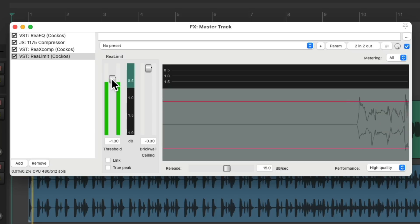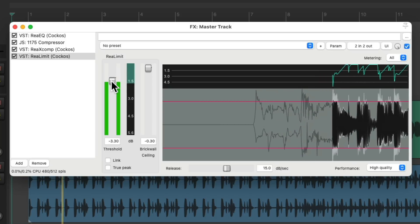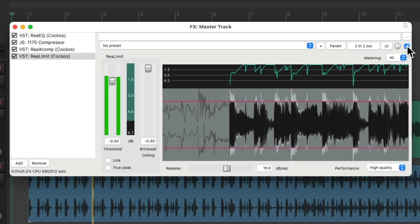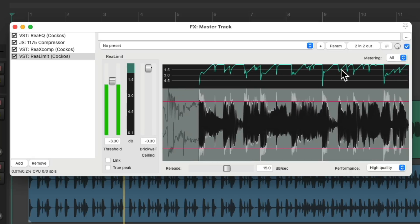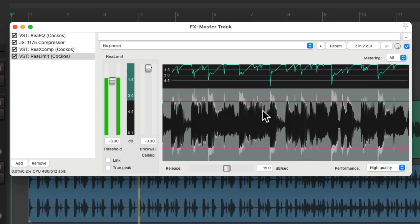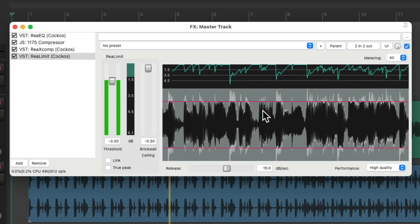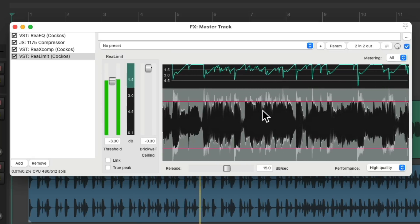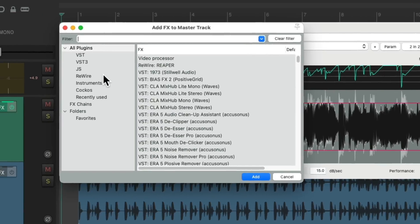(Song plays) I think it sounds a bit too hot. Let's check this with the loudness meter.